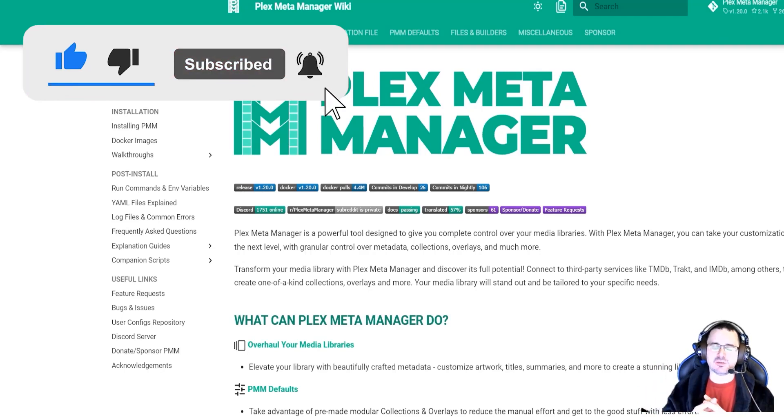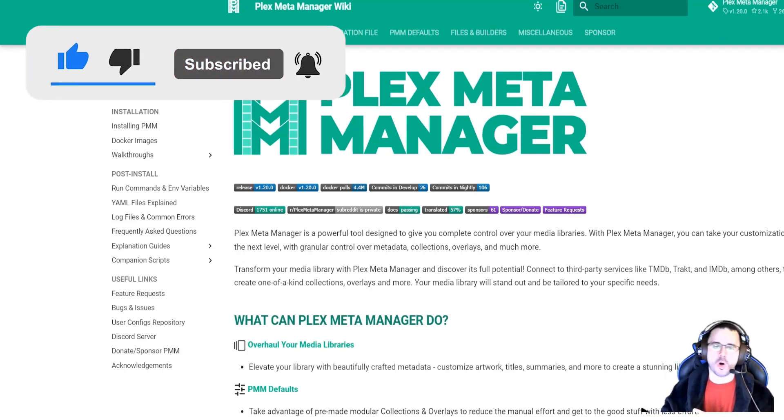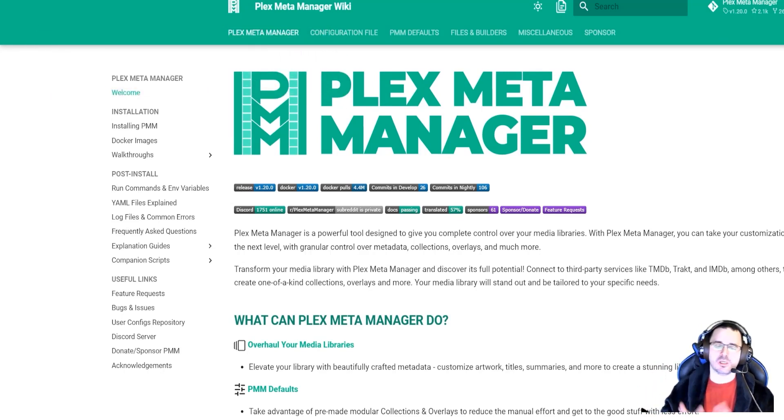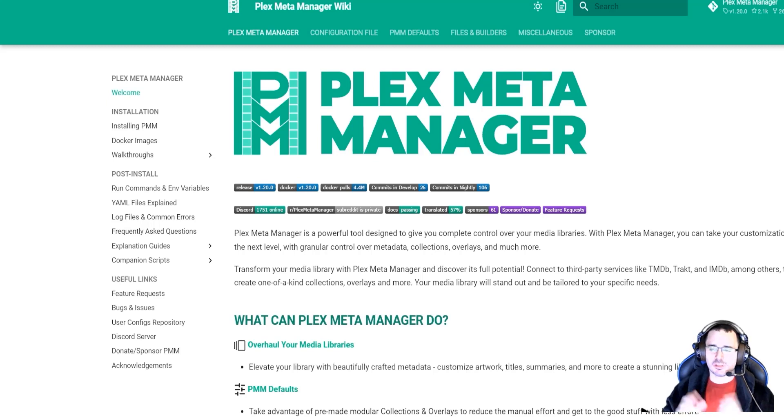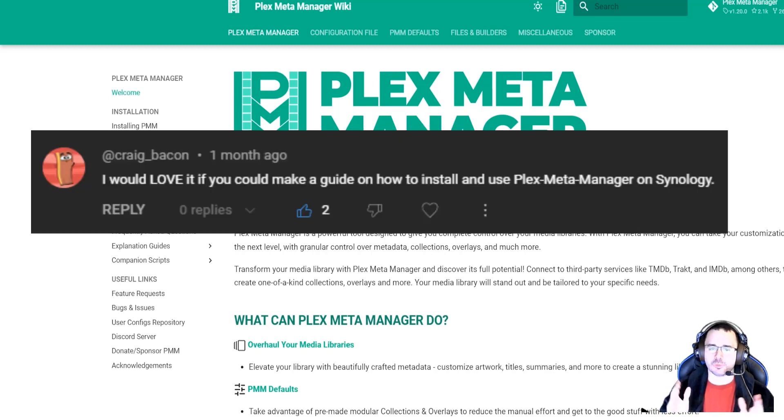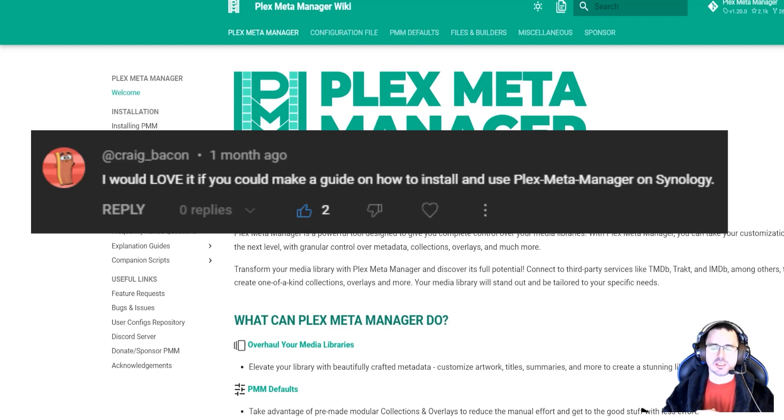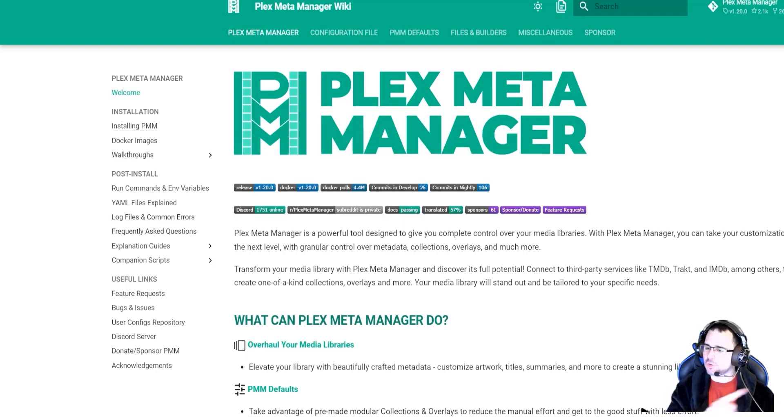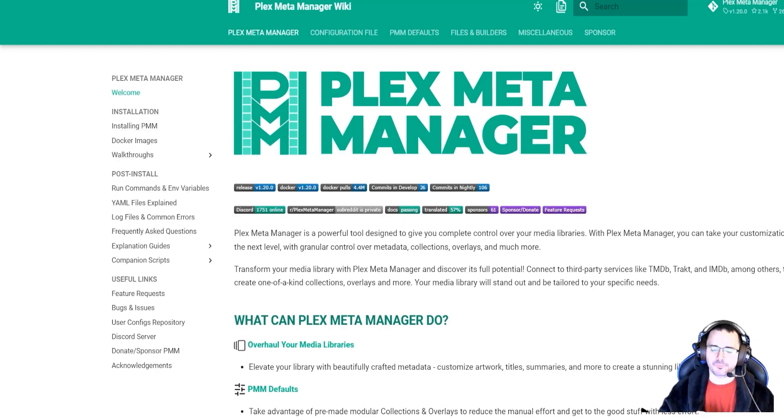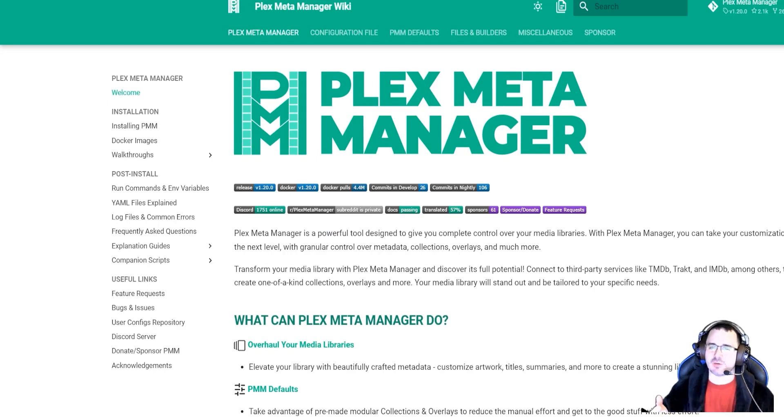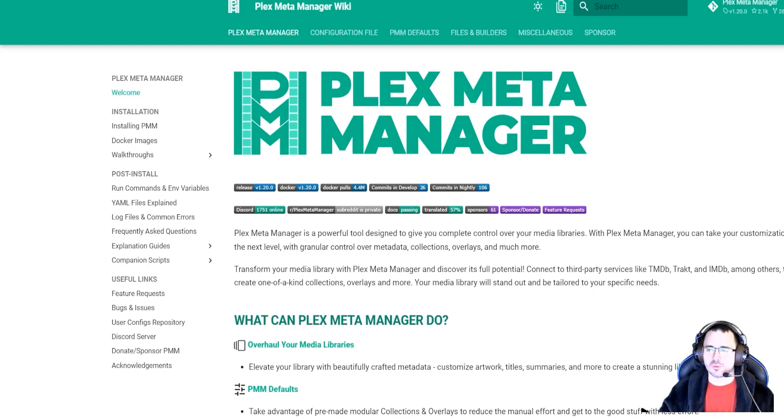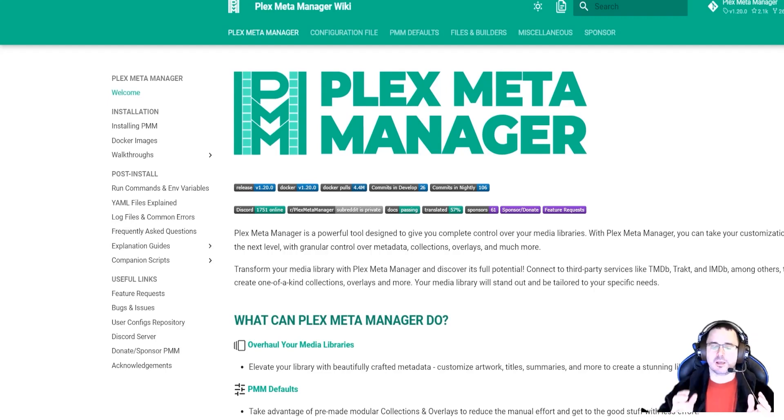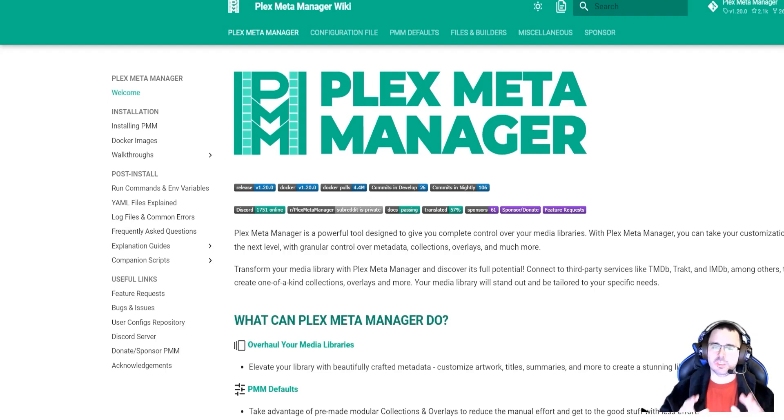So this is going to be a series named open source good or bust. This is going to be our first episode and in this episode I'm going to start with the Plex Meta Manager that was requested recently. I'm going to go over two applications that were requested before that I said I was not going to cover in the channel so I'll eventually create a video on those applications too.